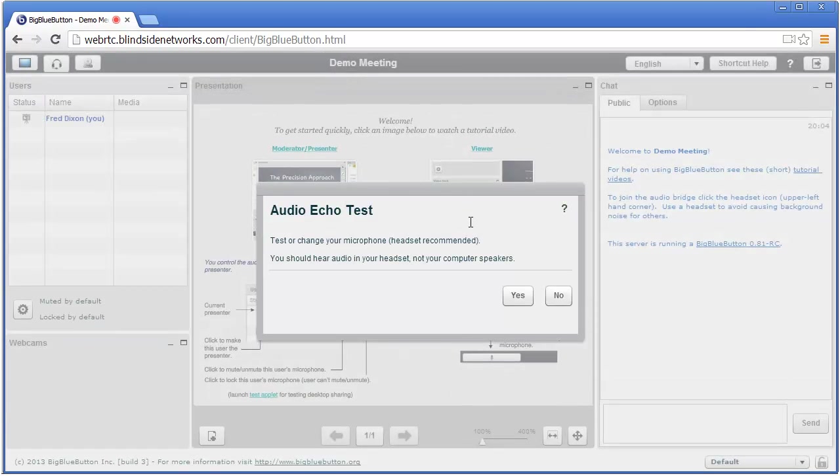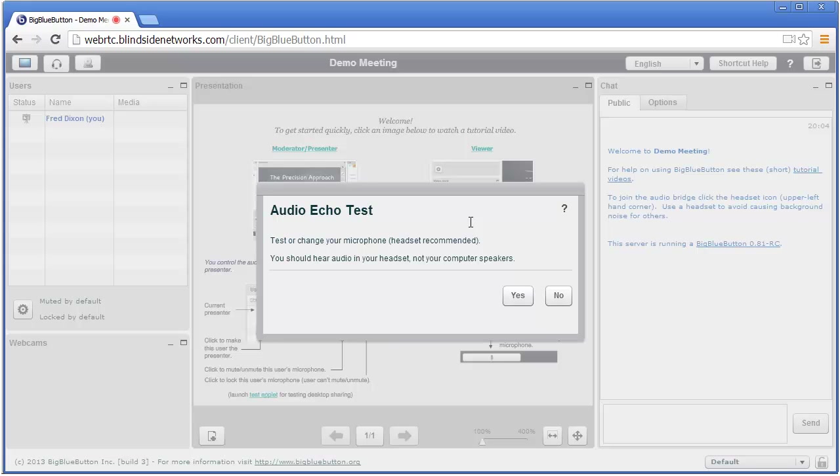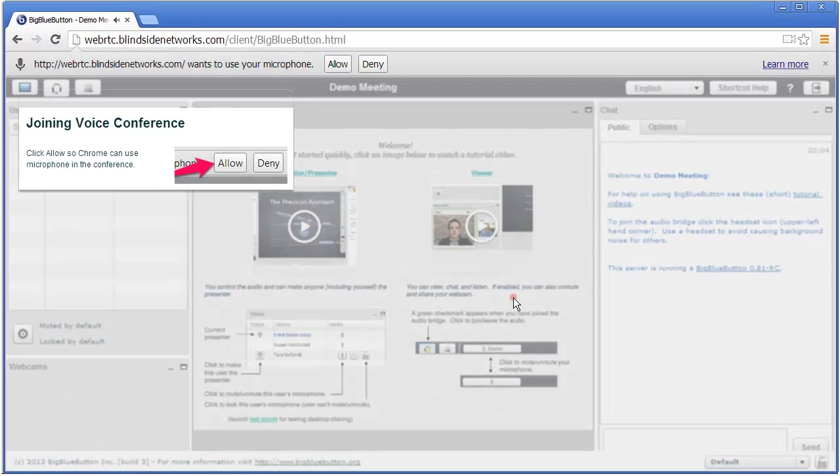The next thing we do is we bring the user into an audio test room. So it's joined a session on the BigBlueButton server, specifically FreeSwitch, and it's doing an echo test right now. So this allows me to hear myself, and if I hear myself in my headset, yep, everything looks good. I click Yes.